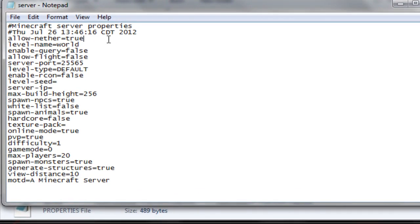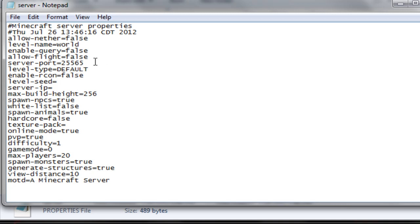Alright, allow nether, that's like the hell, lava and everything. Keep that as false. It makes it a little laggy, I think. Level name, you can just keep that as default. Allow flight false, so people can't use a fly mod, but if you want them to be able to, put that to true. Server port, you can leave that as that.